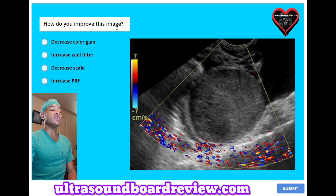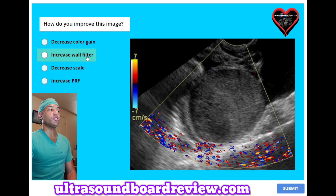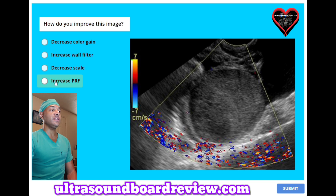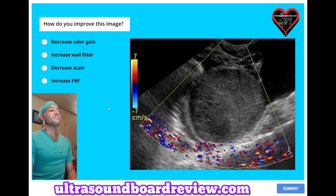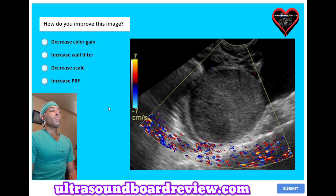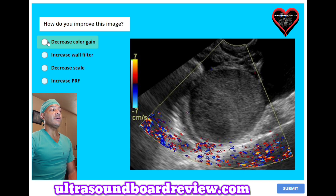How do you improve this image? A, decreased color gain. B, increased wall filter. C, decreased scale. Or D, increased PRF. The answer is A, decreased color gain.